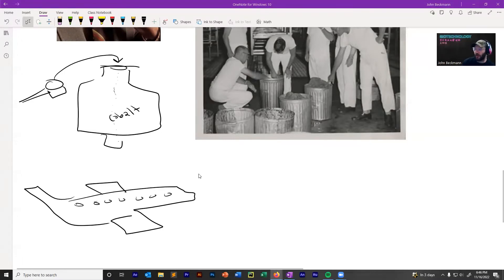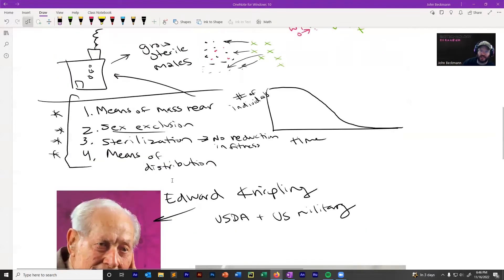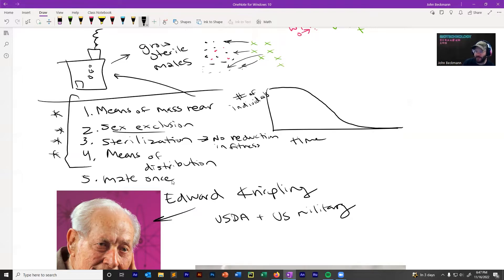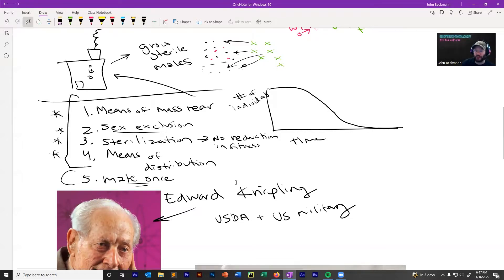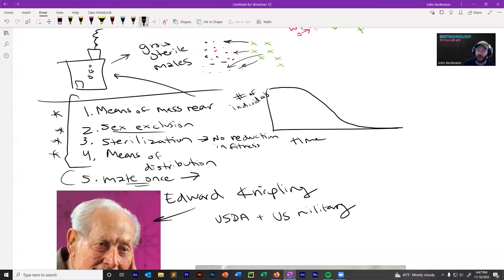One reason this works so well — a kind of point five on the requirements list — is if you have monogamous insects that mate only once. If they only mate once, that helps enormously. If there is sperm competition and females collect multiple sperm, sterile insect technique won't work very well. The screwworm helped because they only mate once. It helps even more if females only mate once but males mate multiple times, which compounds the utility of releasing sterile males.